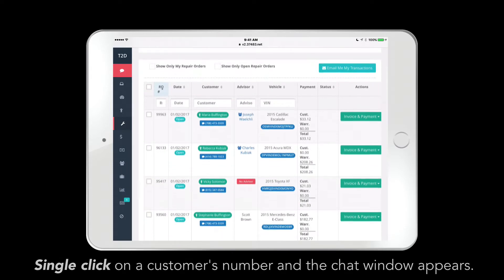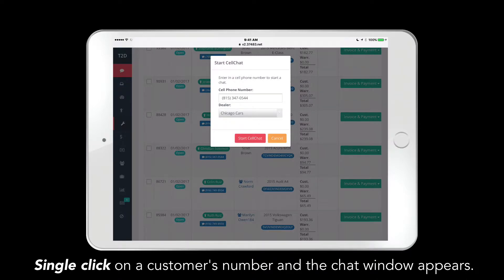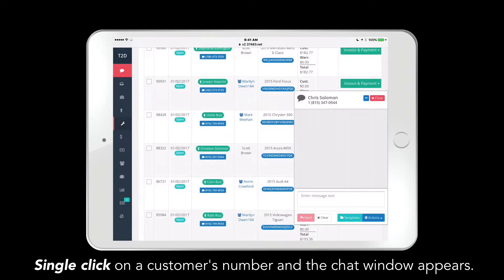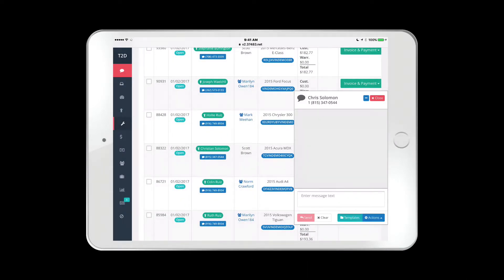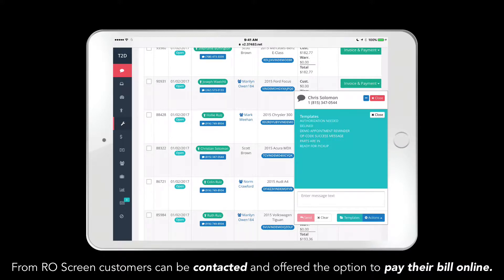If you want to notify a customer, just single click on their phone number, a dialog appears, and you're having a conversation via text with any customer in your system. Using Text2Drive's tablet interface, you can also send invoices to customers all via text and request payment online.